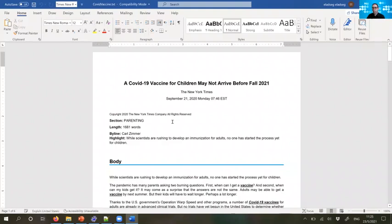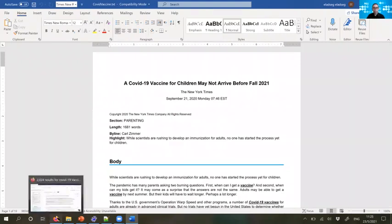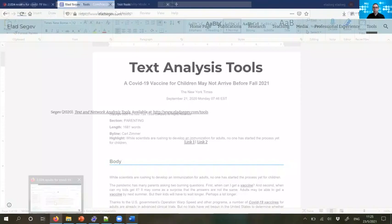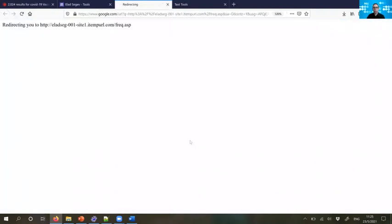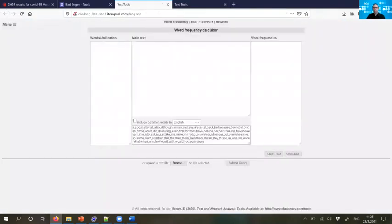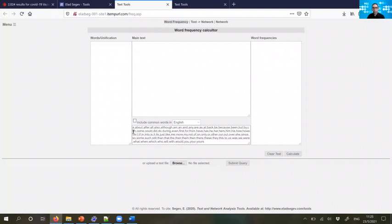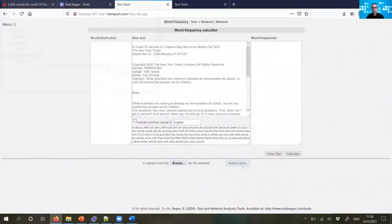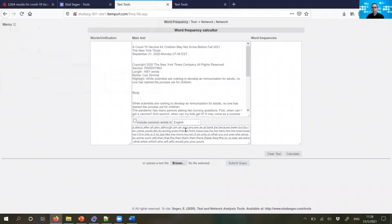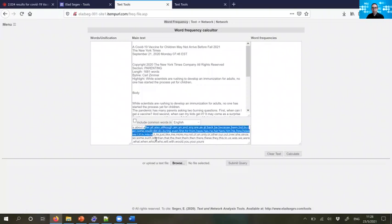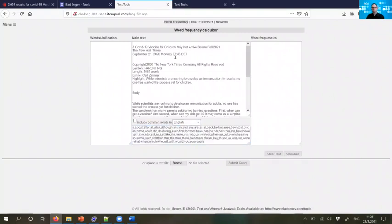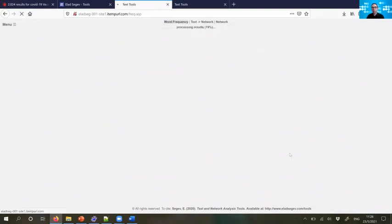The second stage would be to look at the frequency of the words within this text. So for that purpose, we can use the software I developed in the following link. Alatsegev.com slash tools and choose the first server. In this software, I built a few functions that can help you to extract the frequency of words, but also to create networks based on that. So let's upload the file. We can exclude stop words. Here, there is a list. You can add more if you want. This is automatically excluding stop words in several languages. And then when we click on calculate, we get a list of words based on their frequency.